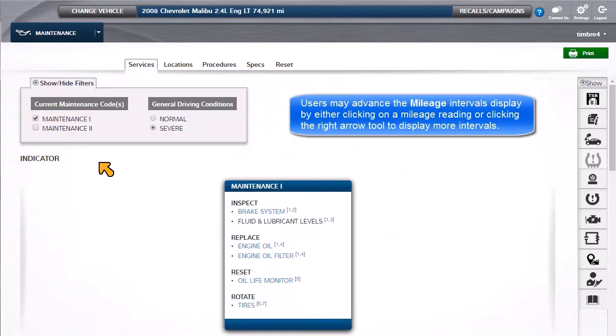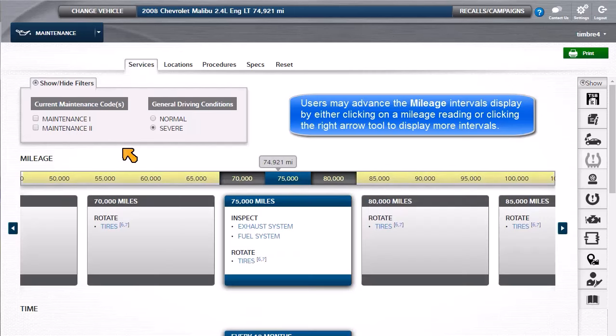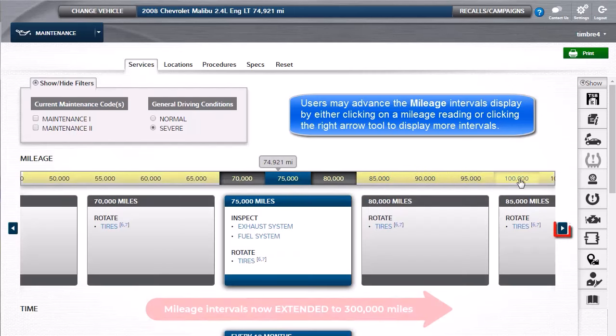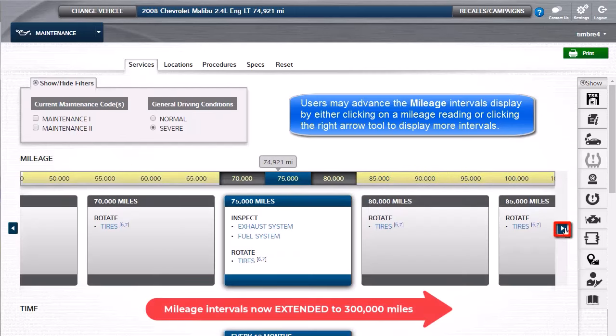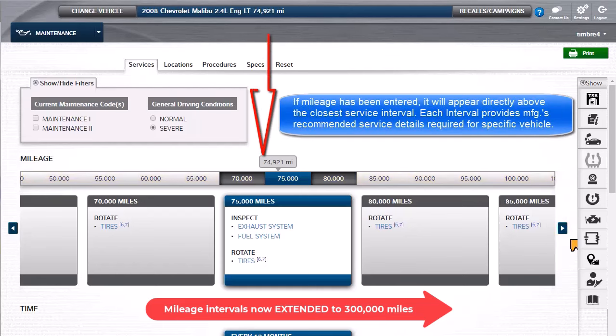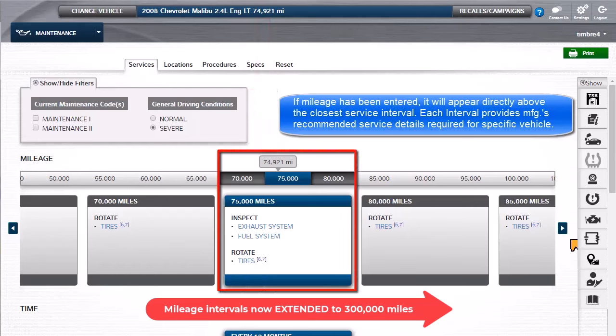Users may advance the mileage intervals display by either clicking on a mileage reading, or clicking the right arrow tool to display more intervals. If the mileage has been entered, it will appear directly above the closest service interval. Each interval provides access to the manufacturer's recommended service details required for that specific vehicle.